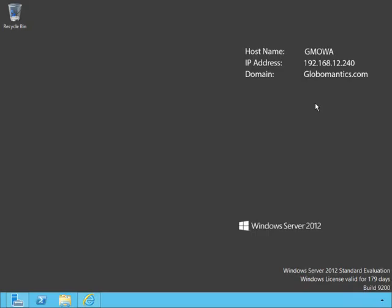We're at a new server now. This is GMOWA — GlobalMatics Office Web App Server — and there's nothing on here except our server operating system, Windows Server 2012. You cannot install the following software on this Office Web App Server: Exchange, SharePoint, Lync, SQL, or any version of Office desktop applications. You also cannot have any extra web services that use Port 80, 443, or 809. It must be installed on either Windows Server 2008 R2 or Windows Server 2012.